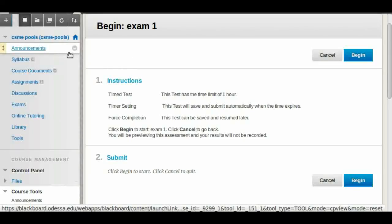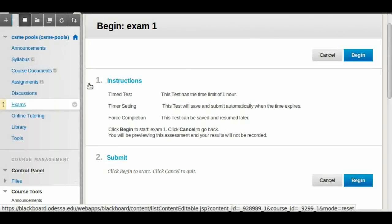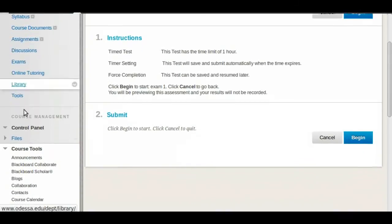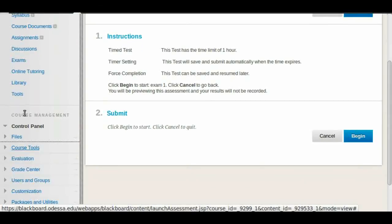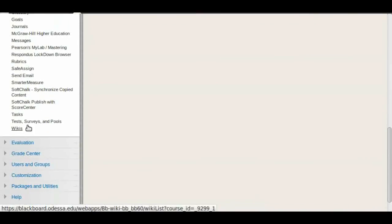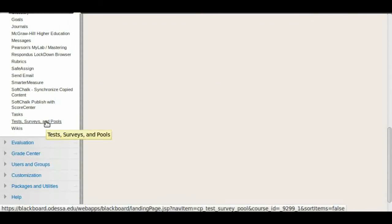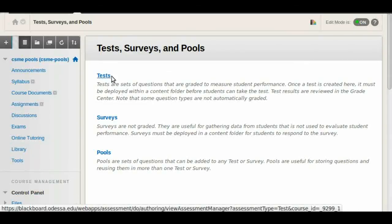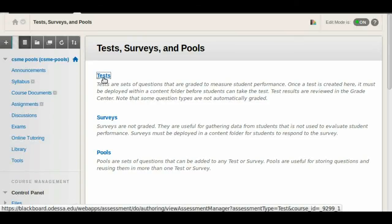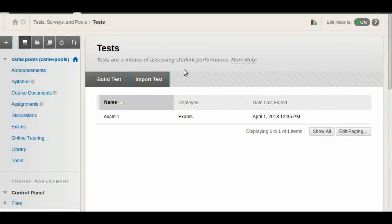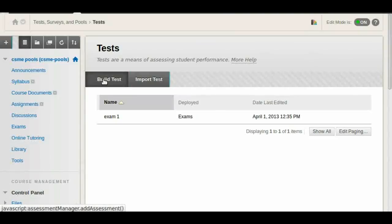Another way I mentioned that there's two ways to create an exam. We saw that we can go through the exams and go to assessment. But also we can go to course tools here in the control panel. So click on course tools and then scroll down all the way to test surveys and pools. We click on that one. And we're going to click on tests. Here on pools you have all the question pools that we created. And if you click on tests you're going to get to the same place that we were before. So we have our exam one. And you can go and click on build test to create your exam two and your exam three and so on.